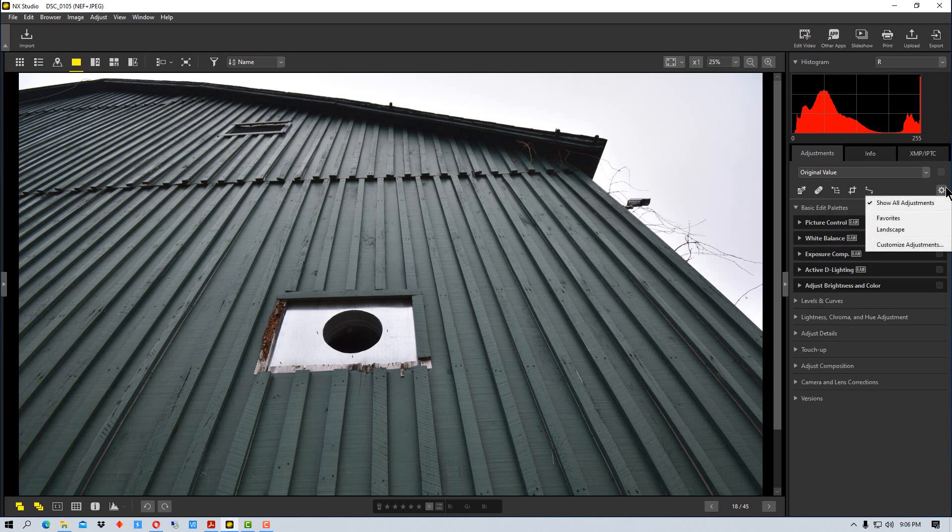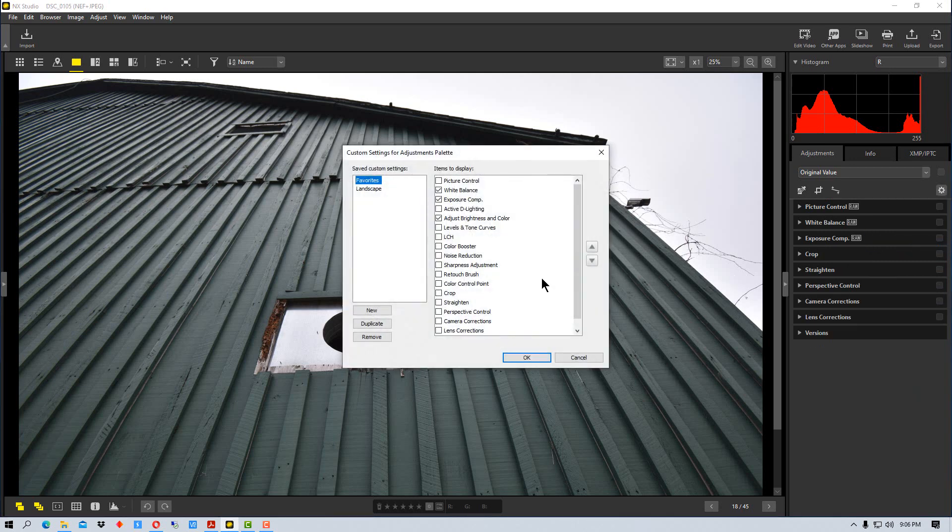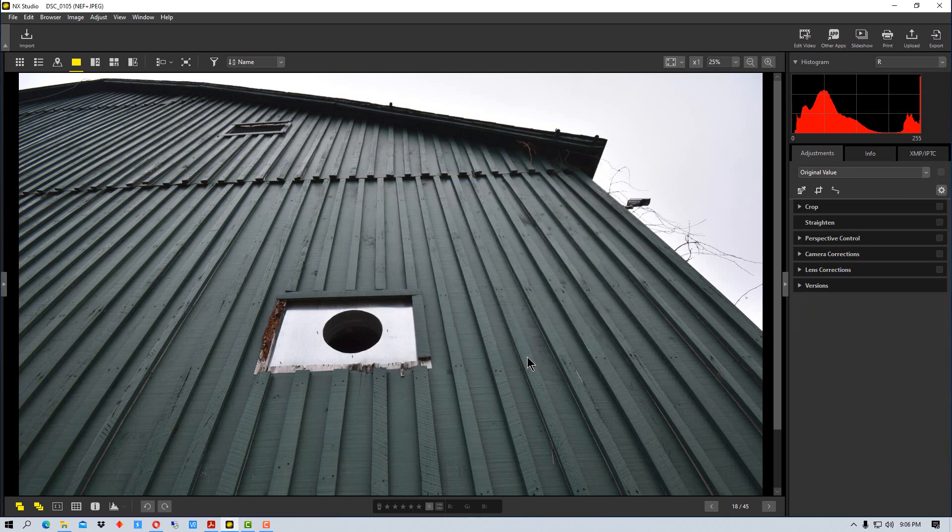Say we want to go back to our landscape, customize our adjustments. We can go back to landscape again and say you know we really don't need these up here. I'm just interested in crops, straighten, perspective control, camera corrections and such. We click OK and now we've adjusted that.